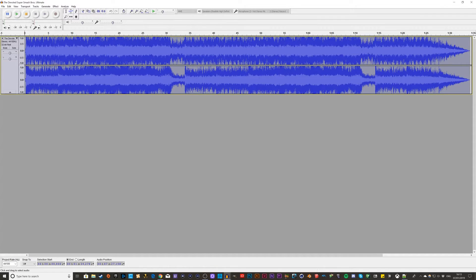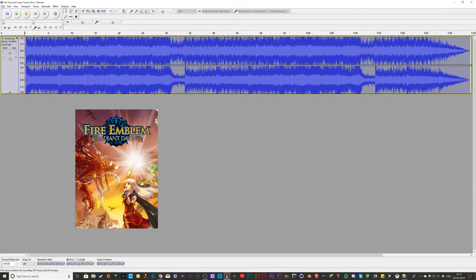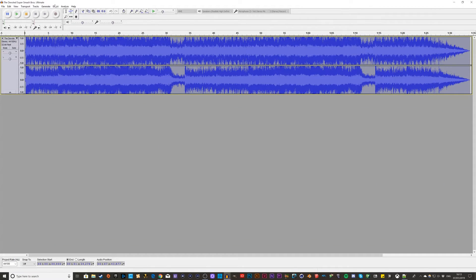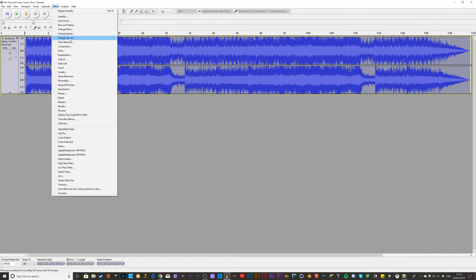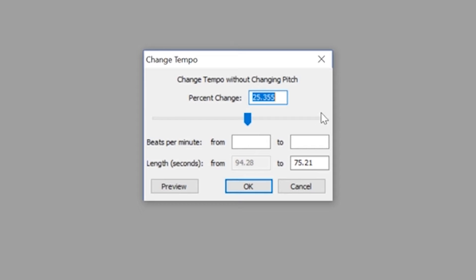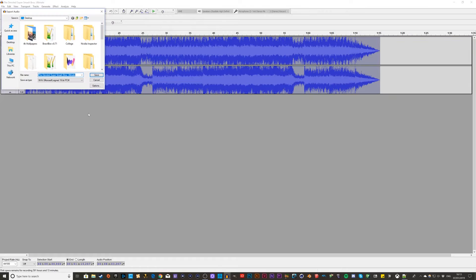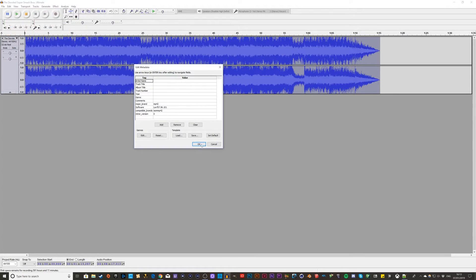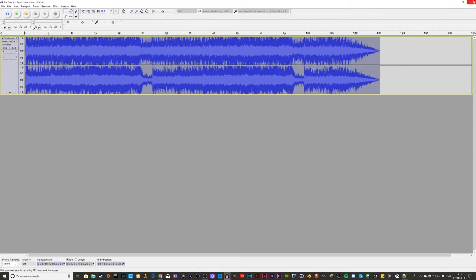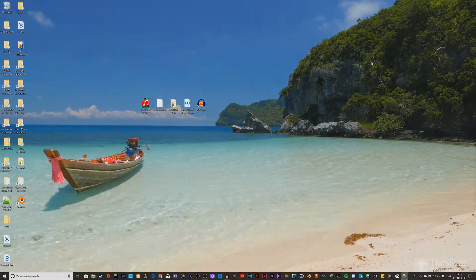That export was for laps one and two. Now you need to make the final lap version. The final lap is the same song but faster — go to Effect and then Change Tempo. I like to keep it at 25 percent so the song is noticeably faster and you can tell it's lap 3. Then do the same thing: Export Audio, and name it the same as before but add 'fast' at the end so you can tell which file is which. You can then exit out of Audacity.